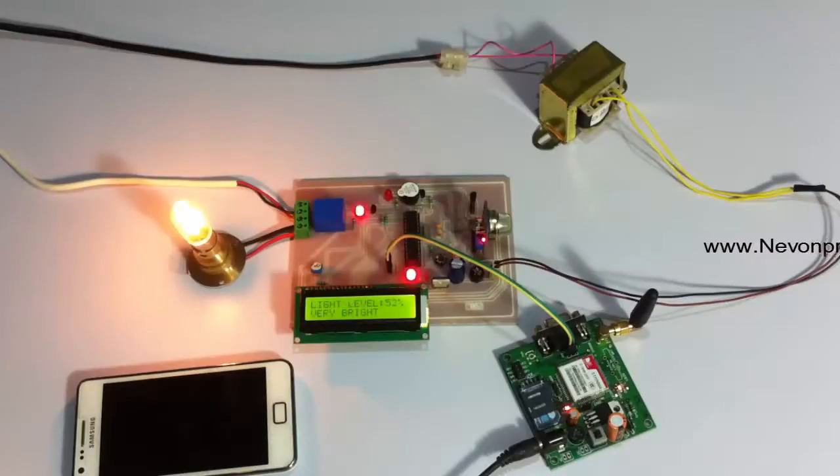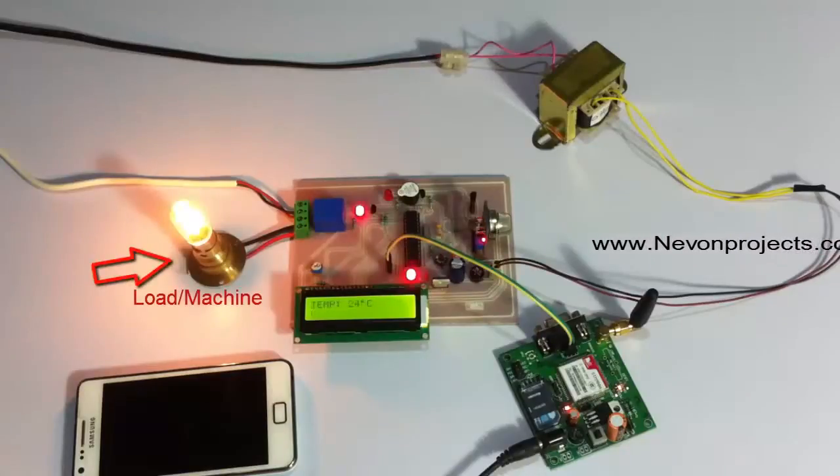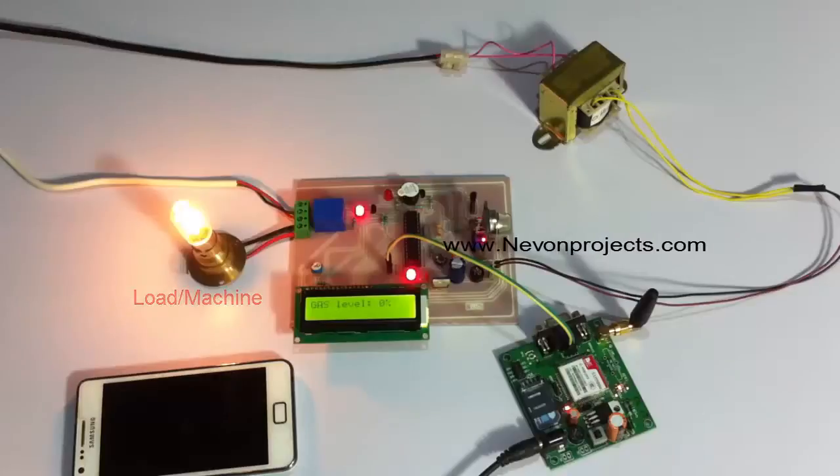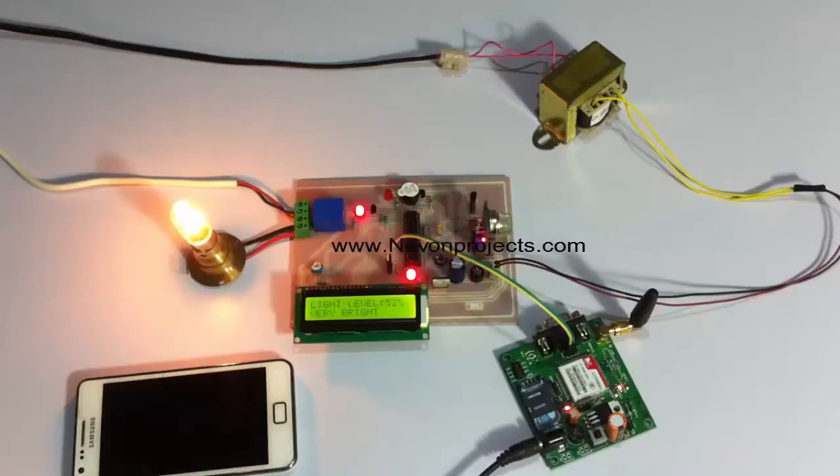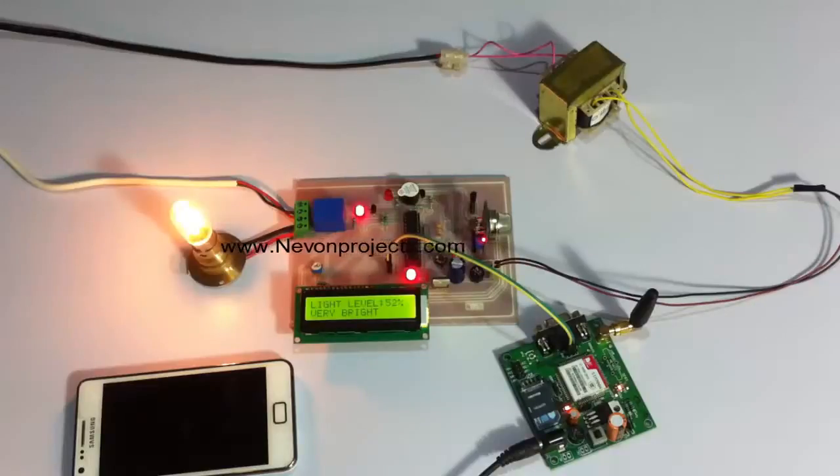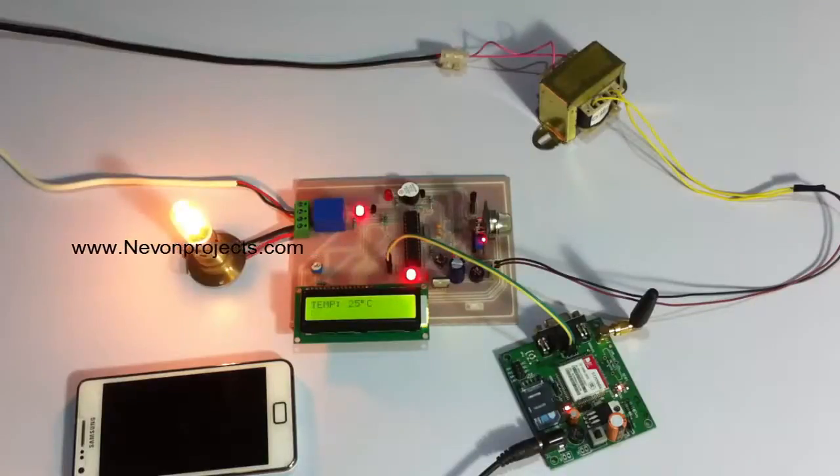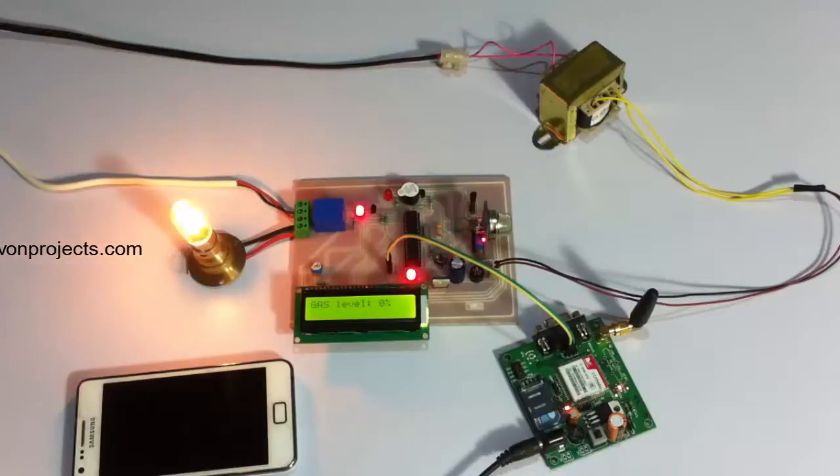So this bulb here is used to demonstrate as the load or the machines in the industry. As soon as anything suspicious, any gas leakage or temperature out of range or lighting conditions too low, anything such is detected, it switches off the load and also intimates the user or owner of the industry about the incident occurred.